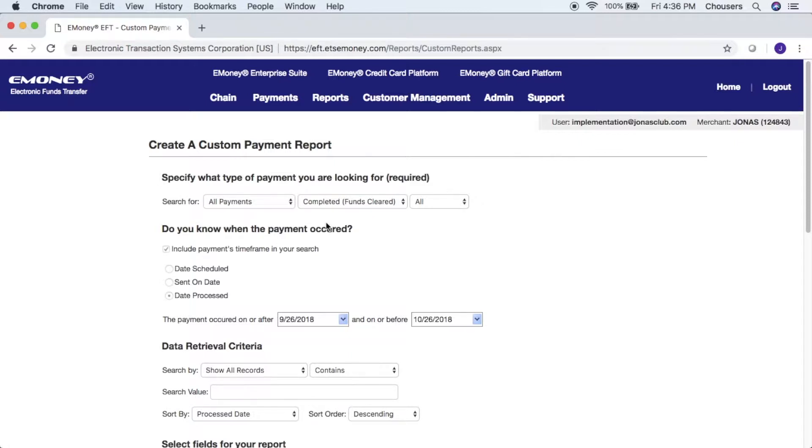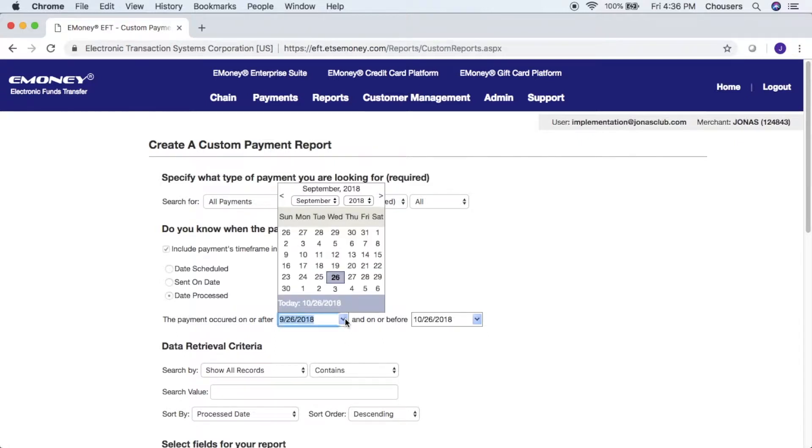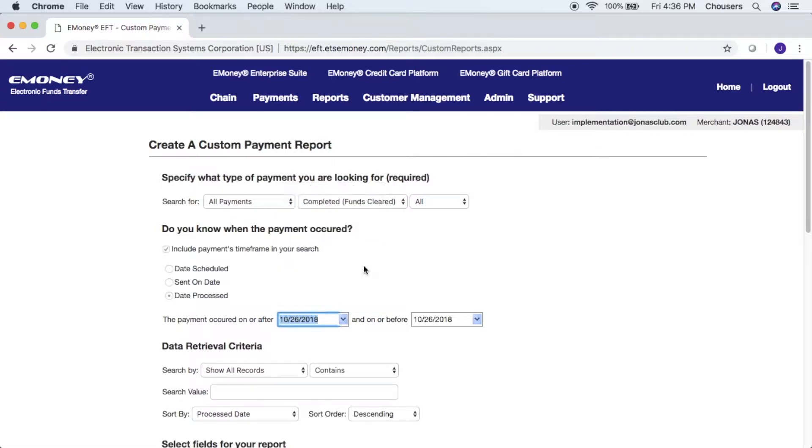The only thing you do need to adjust is when your payments occurred on or after and on or before. You can do a time range if you like, or if you are exporting your custom report every day, you can click on the drop-down, select today's date as well as today's date, and the text file that we export will only include payments made on that date.